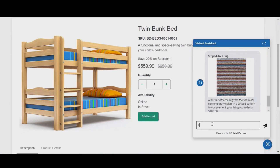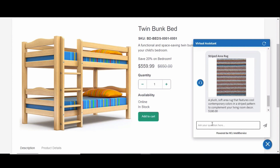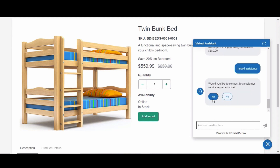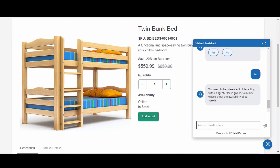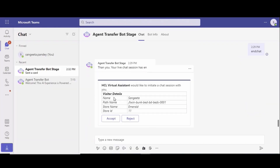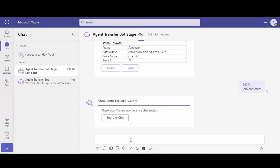In this scenario our customer is having a struggle on the site, so they'll ask the chatbot for assistance and they'll be prompted whether or not they want to be connected to a representative. They'll be notified that the representative will be informed of the request to chat. You'll see in Teams that the agent can see the product page that they're on and they can either accept or reject the conversation.